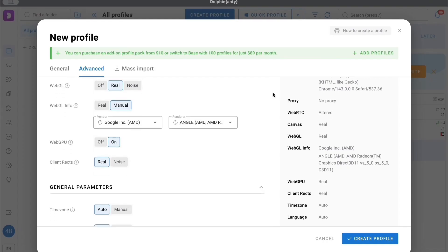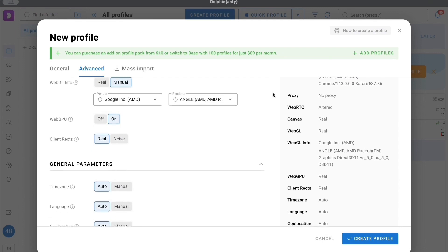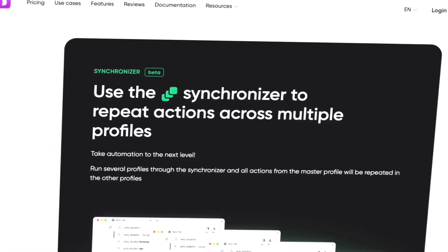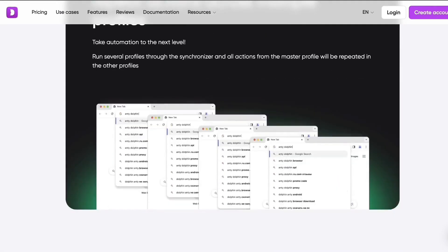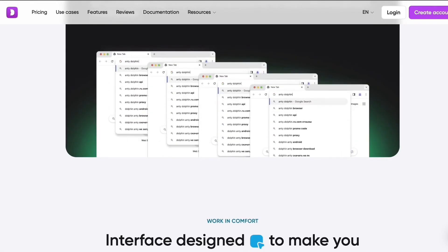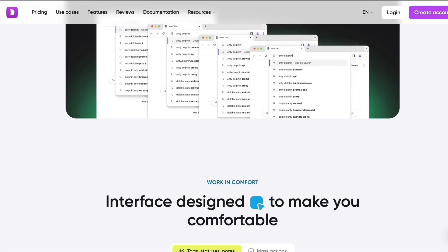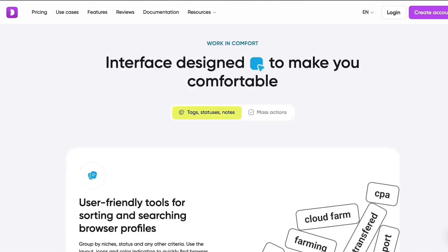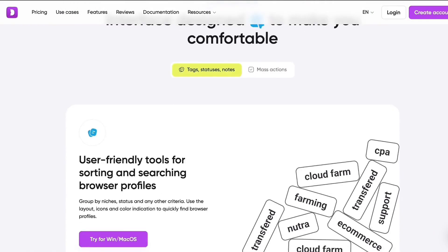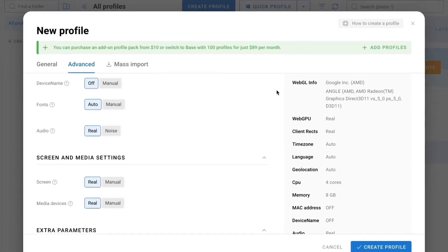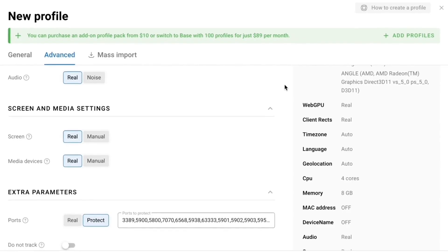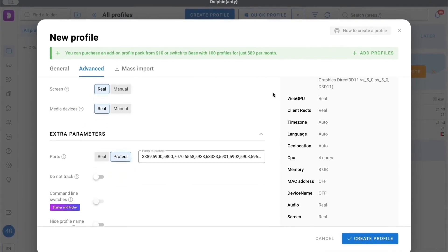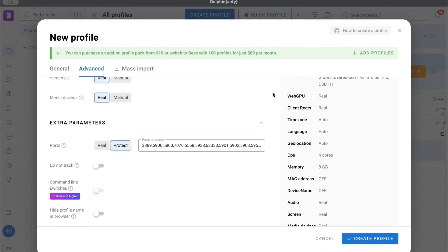Among the pros: it works with a large number of profiles, increases anonymity, protects against tracking, and proxy and automation tools make it suitable for professional tasks. Among the cons: it's complicated for beginners, proxies need to be set up separately, and there have been reviews about instability and blocks if you use bad proxies.